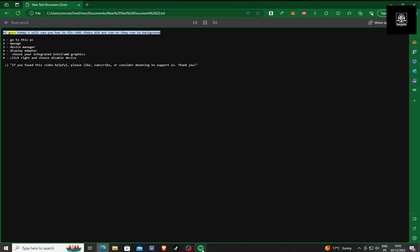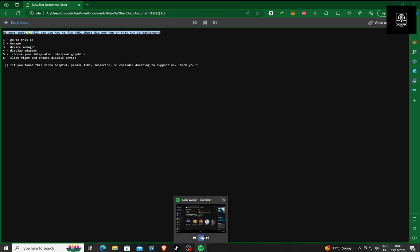Hi guys, today I will show you how to fix RDR2 that did not run, or they run in background.